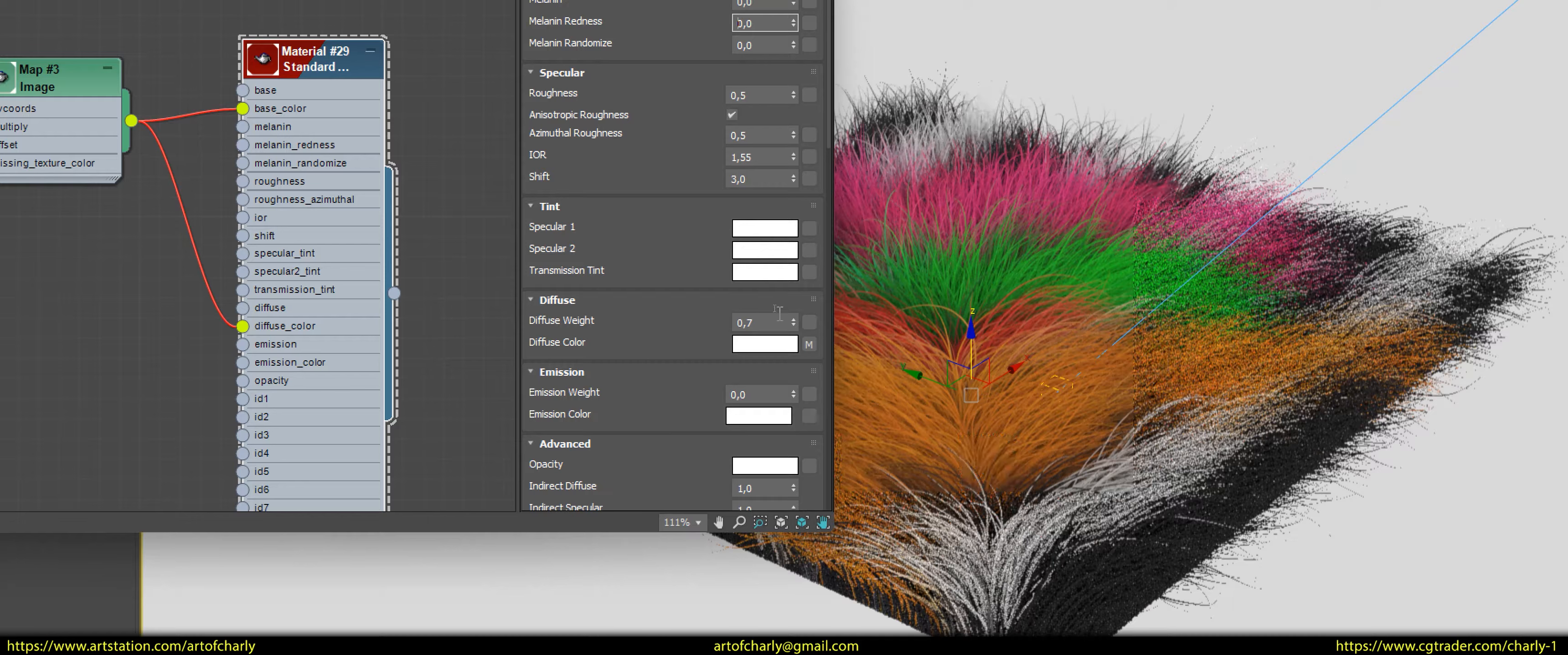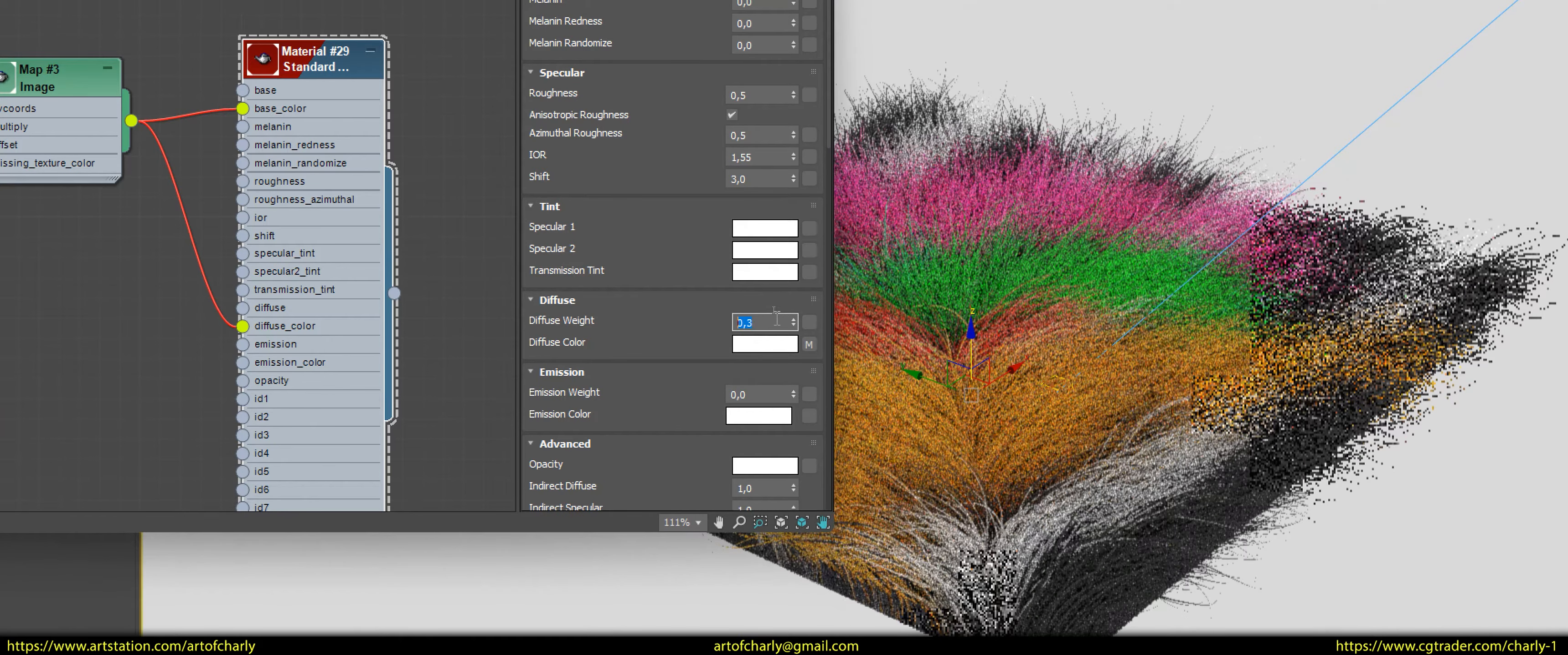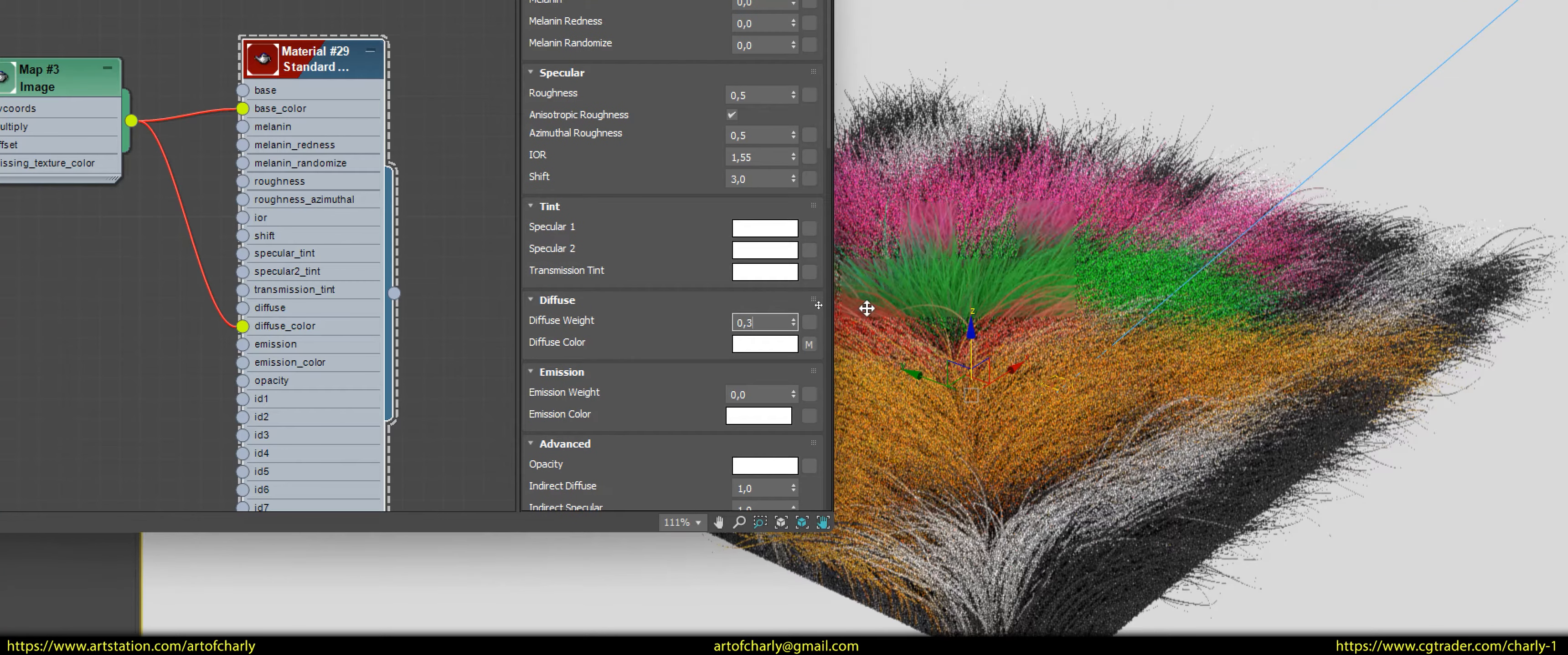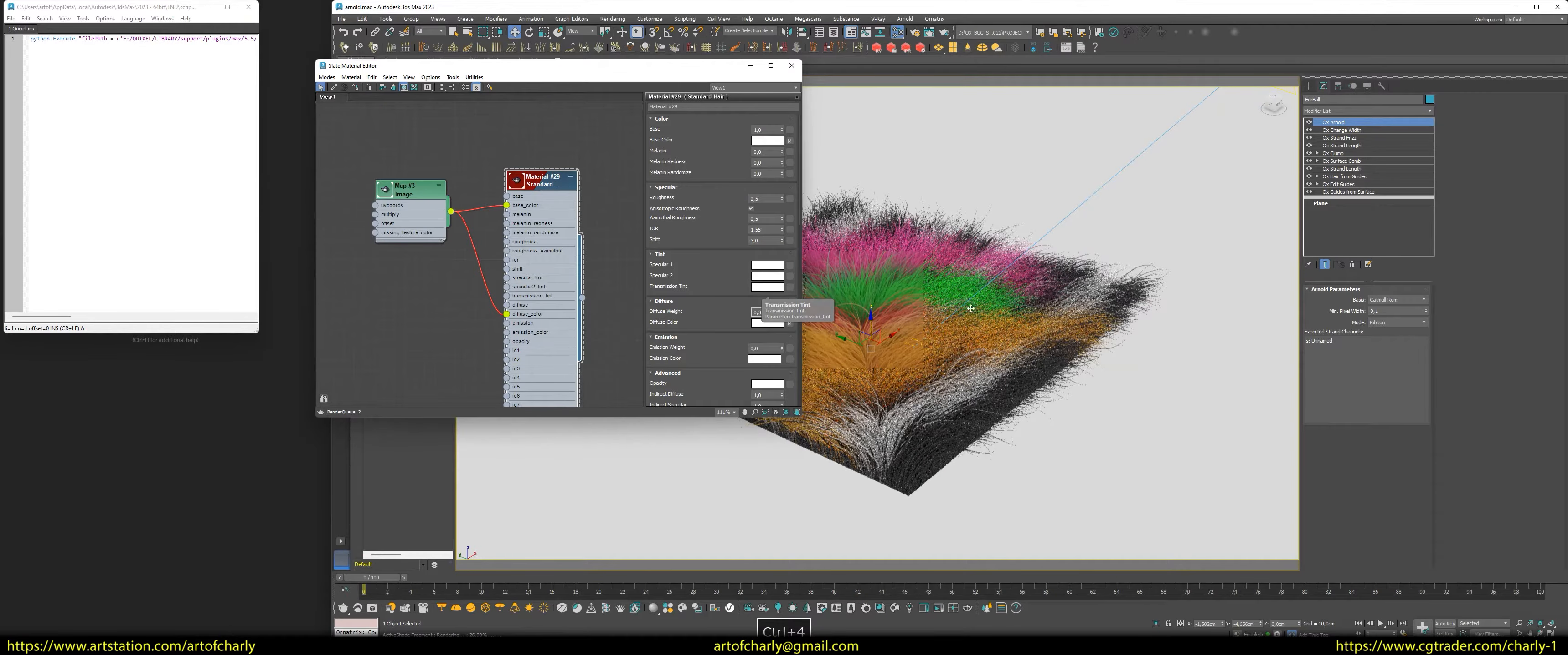Of course, if you want, you can experiment with the diffuse weight value. For example, set its value to 0.3. And that is all I wanted to tell you about the first method of dyeing. It is very simple, and you shouldn't have any issues.